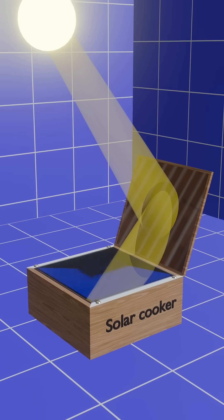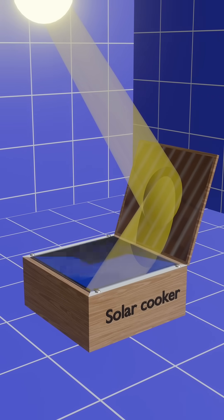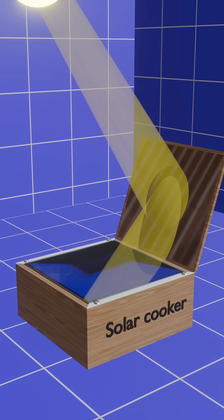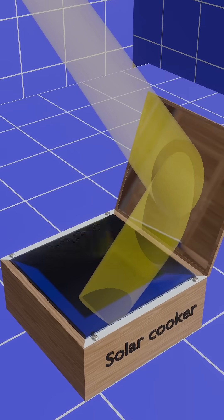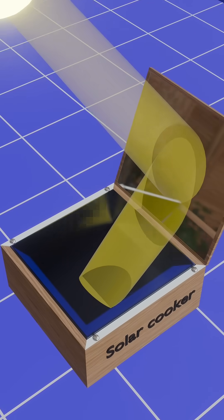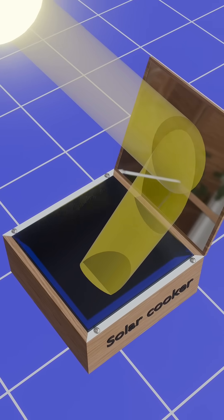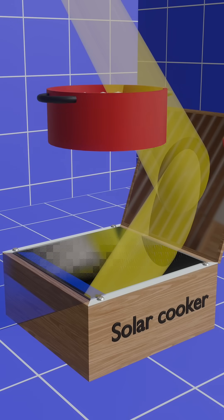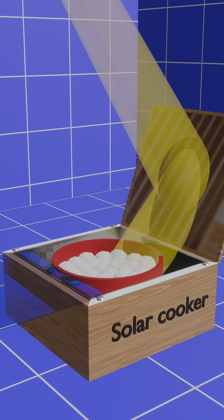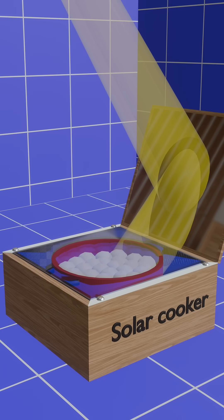As sunlight gets concentrated inside, the trapped heat raises the temperature, which is hot enough to cook food. The cooking pot is placed inside this heated box, where it slowly and evenly cooks the food using only solar energy.